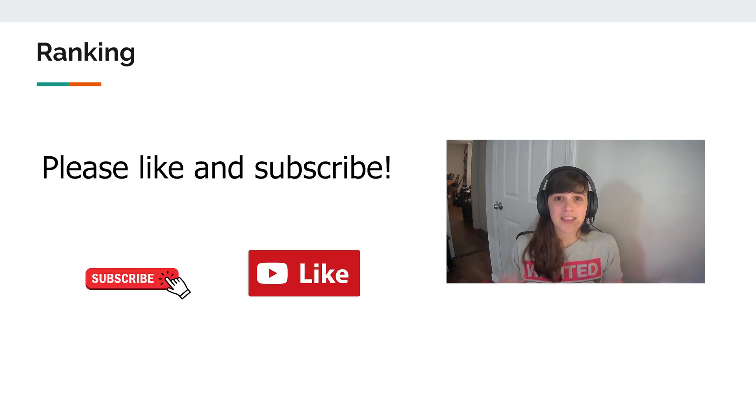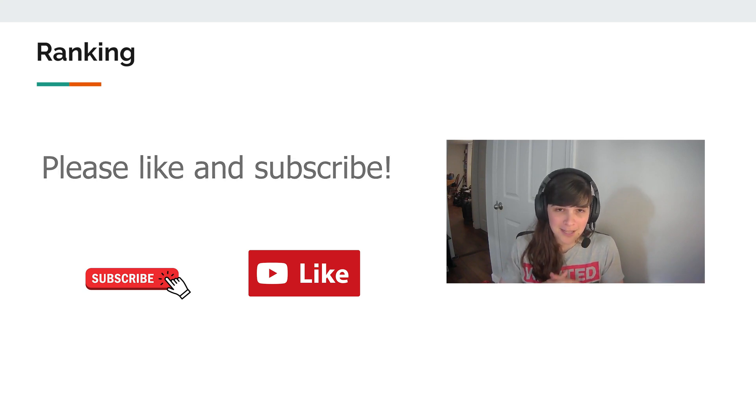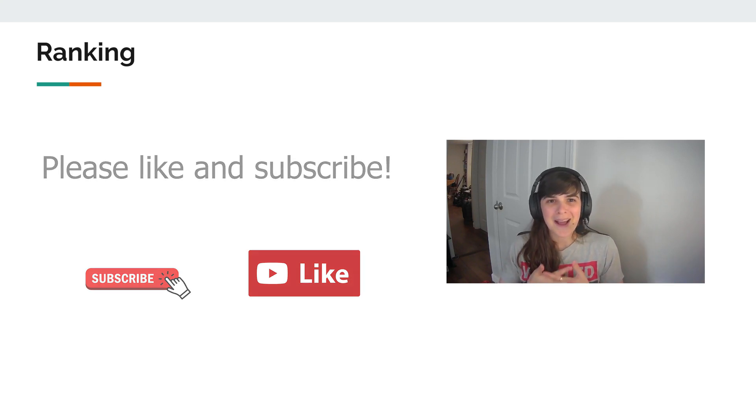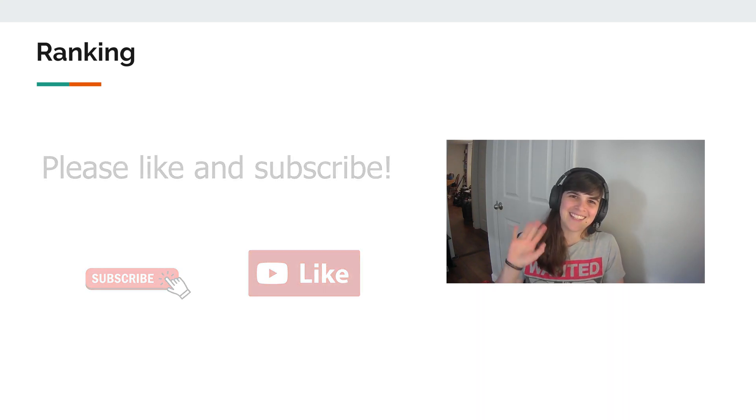So thanks for watching. This is Blogsprout. I'm LJ, and I'll see you in the next video. Bye.